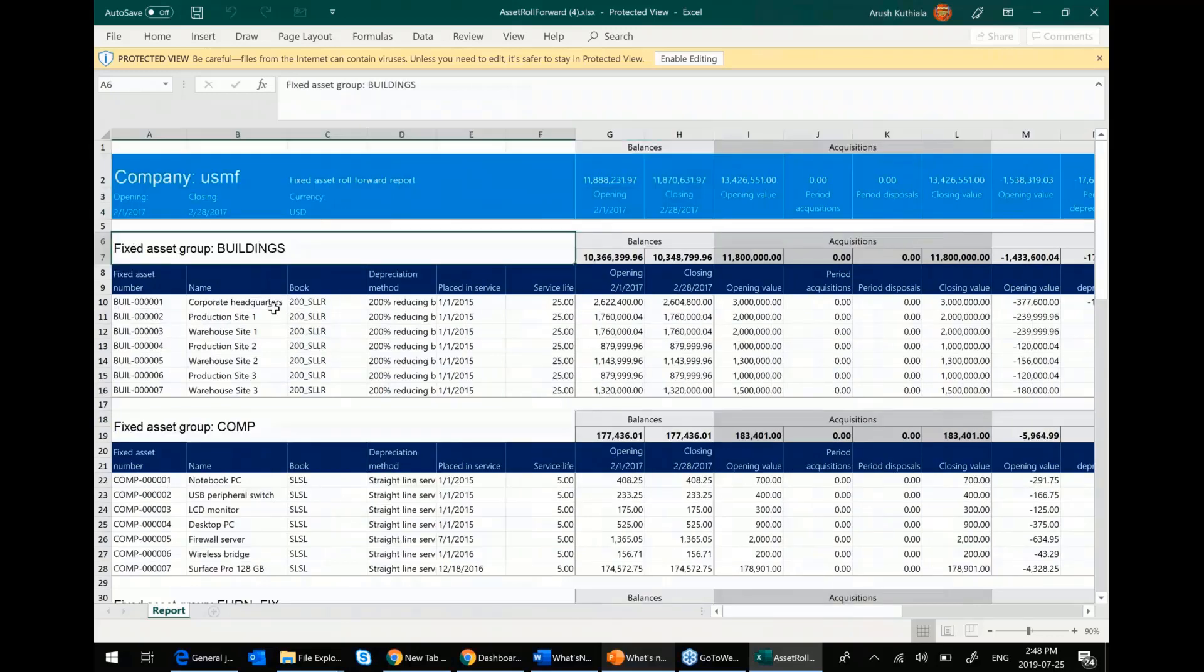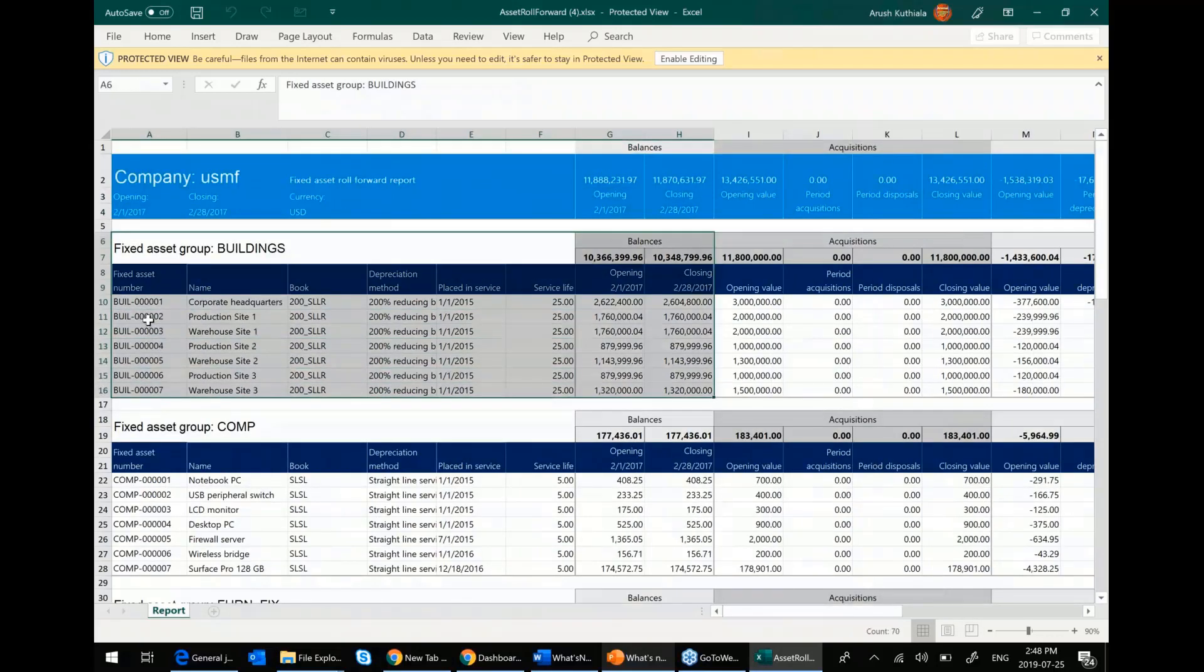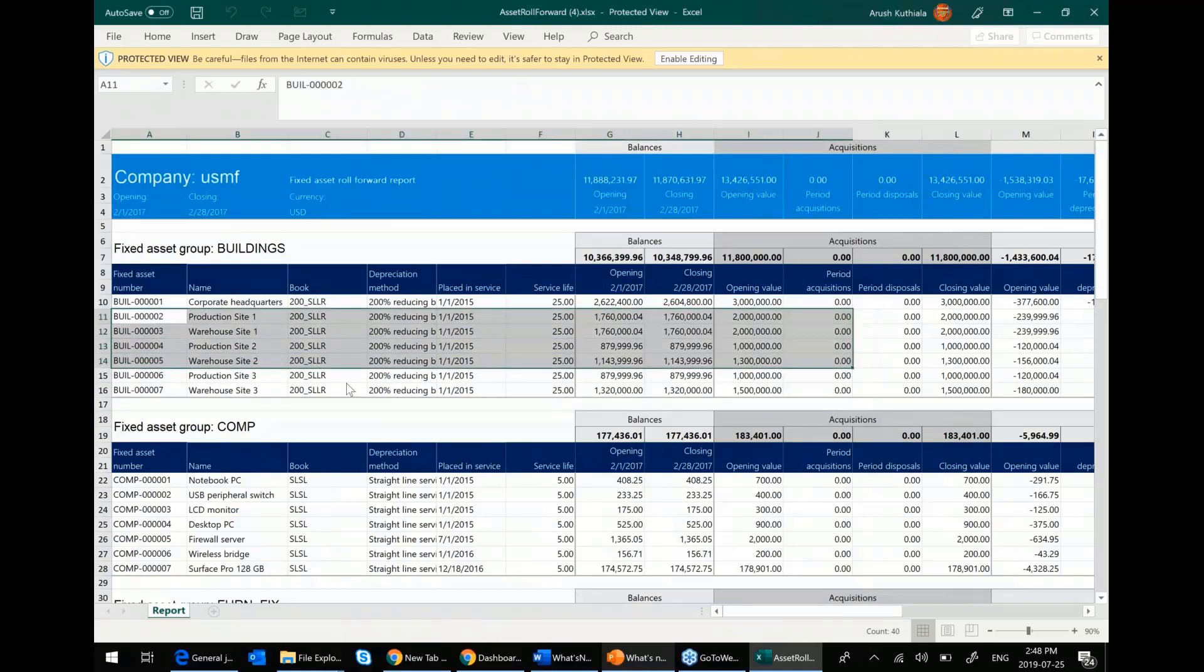And then further down, you have it broken out by group. So this is my buildings group and then each individual asset. So a great report. So you no longer need to have this customized. Just make sure you import it using that electronic reporting.